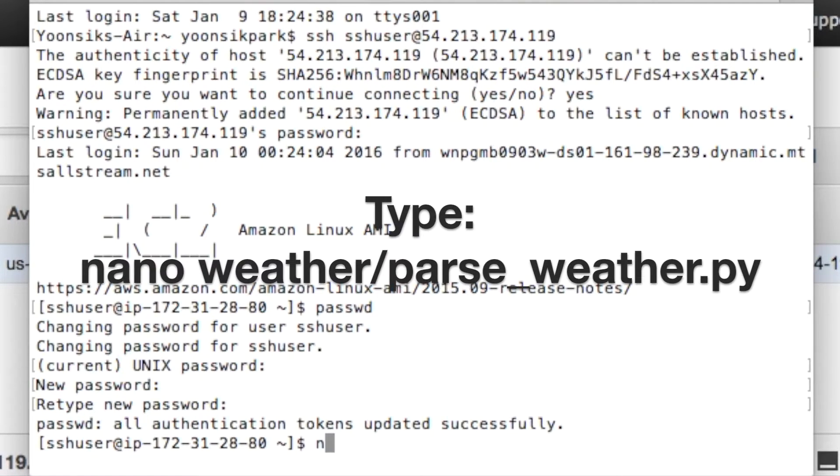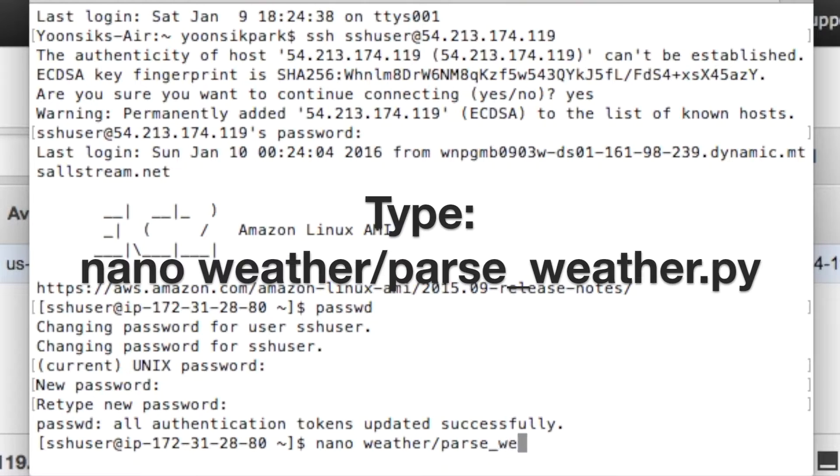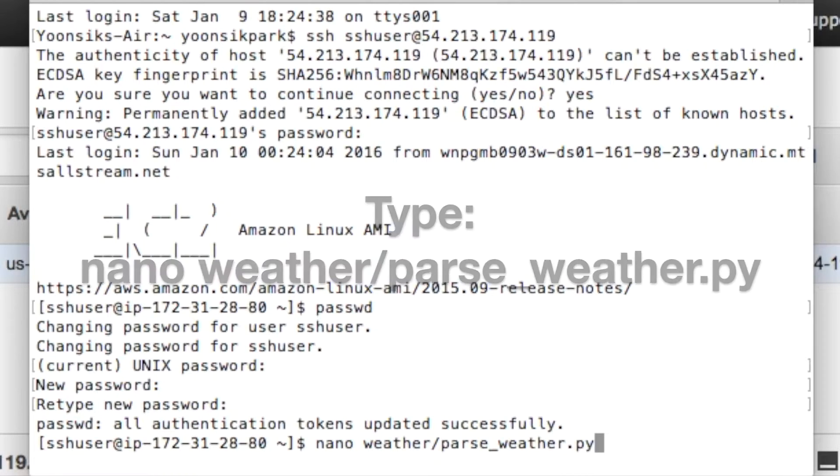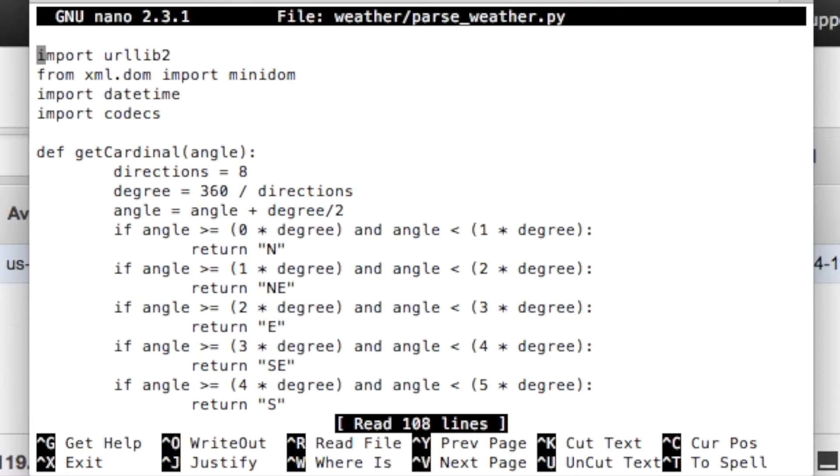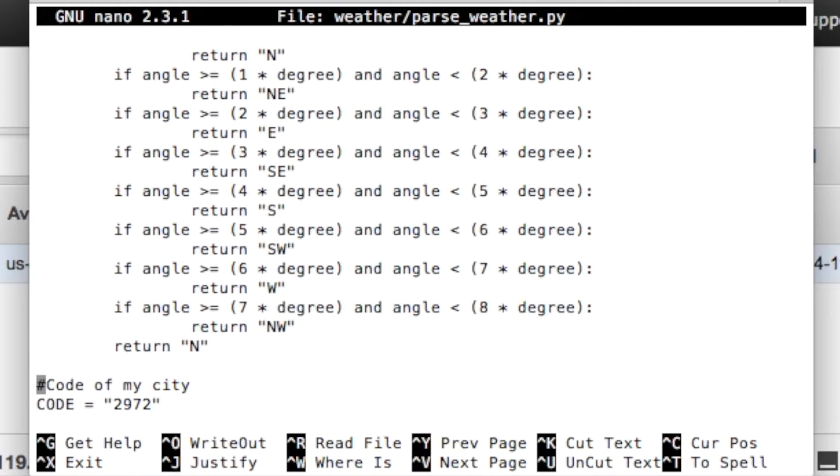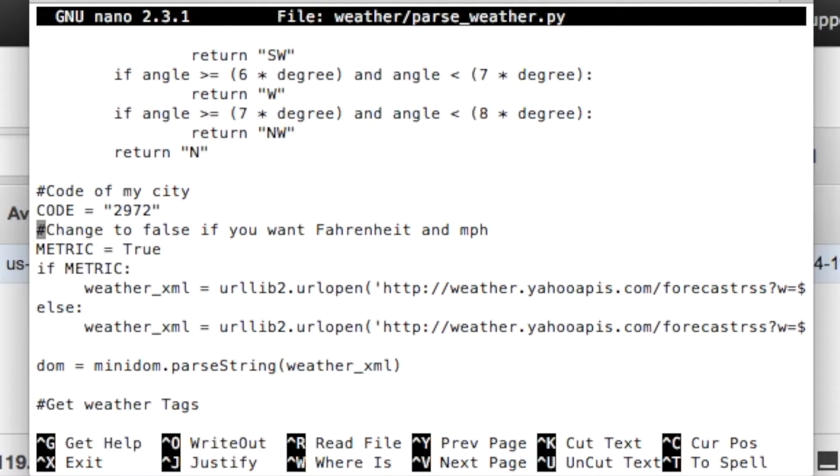Now, type nano, space, weather, slash, parse, underscore, weather dot py. Keep hitting the down arrow until you see code of my city. Change this code to the code that you recorded before.